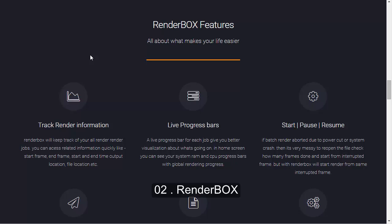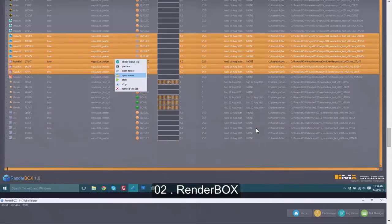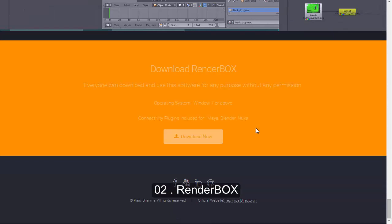One of the main advantages I'd recommend is the ability to start, pause, and resume batch renders. If your system crashes, RenderBox can track which was the last frame being rendered and resume from the next frame — that's a really smart feature. RenderBox is completely free with no restrictions, even for production use. Currently it's only available for Windows, but a Linux build is coming soon.